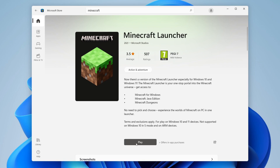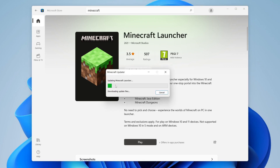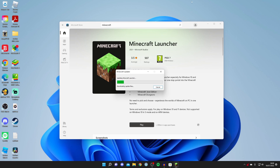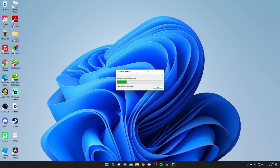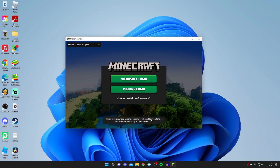Press Play and it's going to update the launcher. You can see it's doing the main downloads. Close the Microsoft Store and wait for it to finish downloading all the update files — it will install them all automatically.